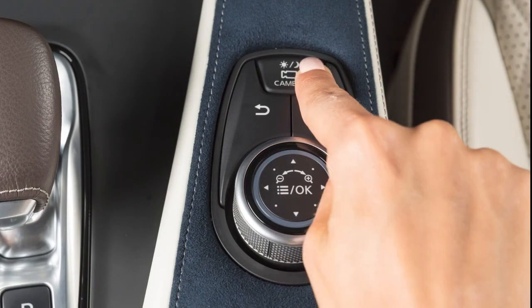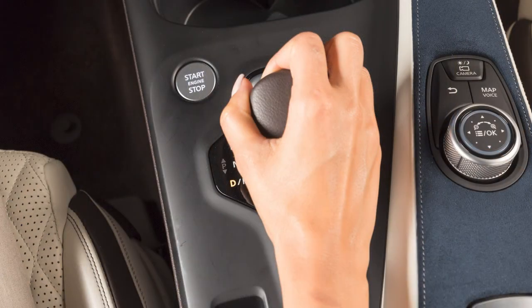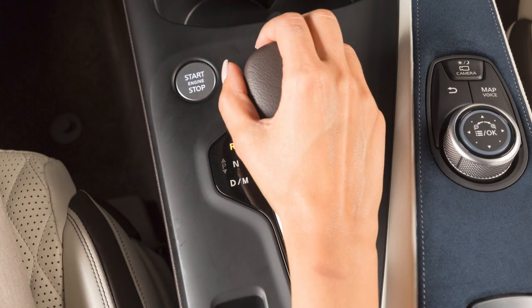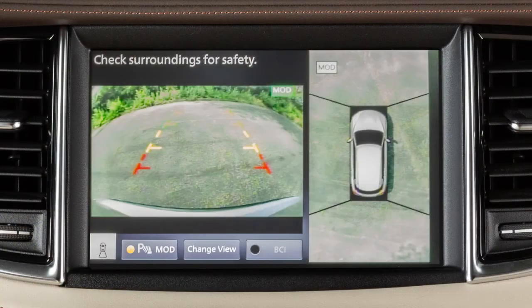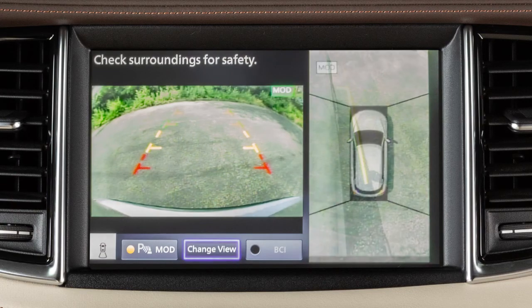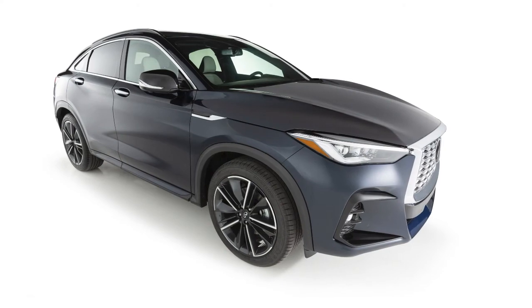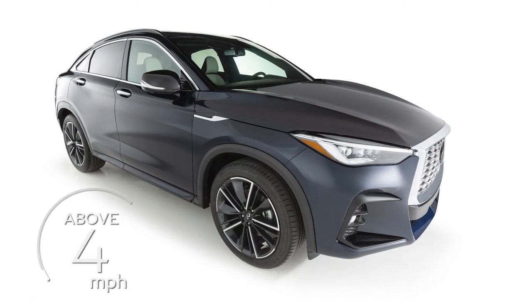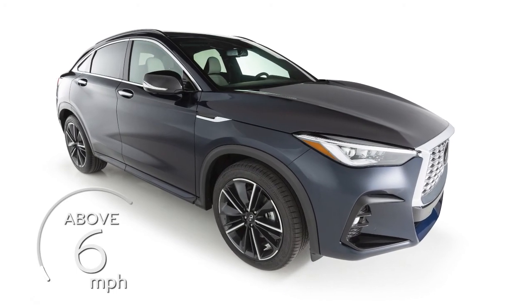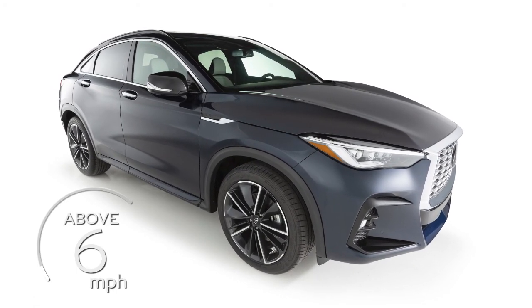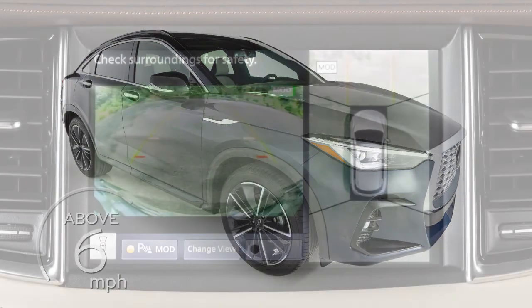Press the camera button, change the shift lever position, or touch the change view key to switch the display between the available views. The front view will not be shown when the vehicle is above approximately 6 miles per hour.